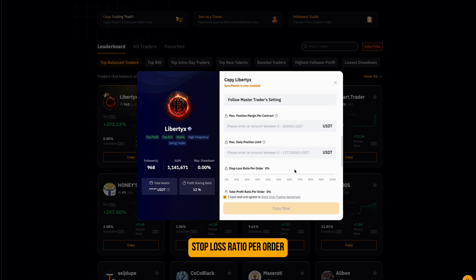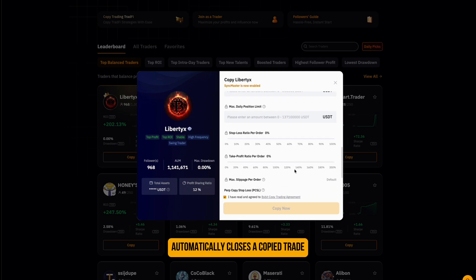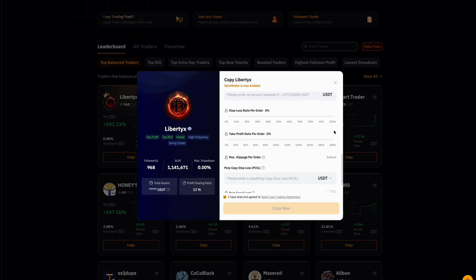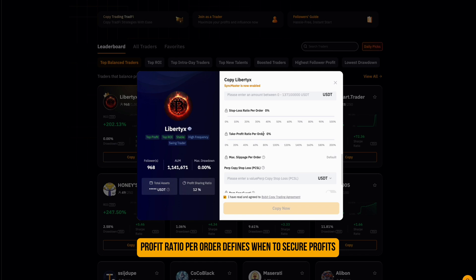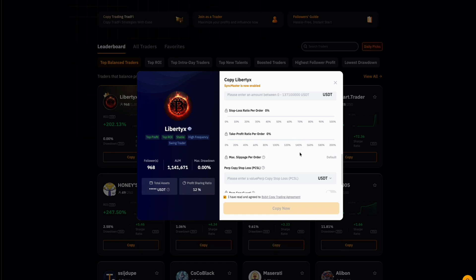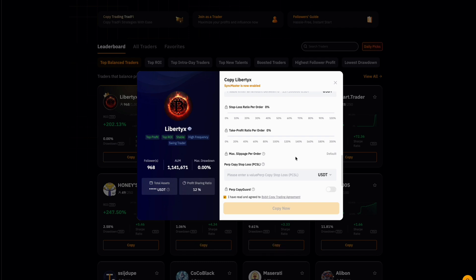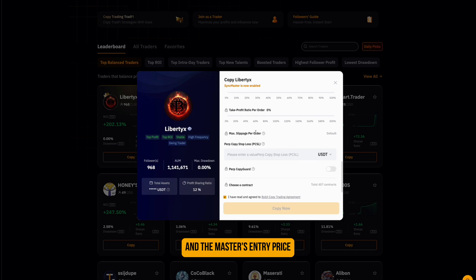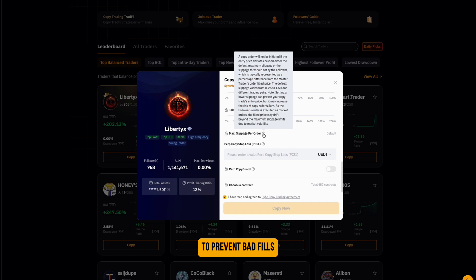Stop Loss Ratio Per Order automatically closes a copied trade if it drops below your chosen percentage. Take Profit Ratio Per Order defines when to secure profits automatically. Max Slippage Per Order controls the difference between your entry and the master's entry price, to prevent bad fills.